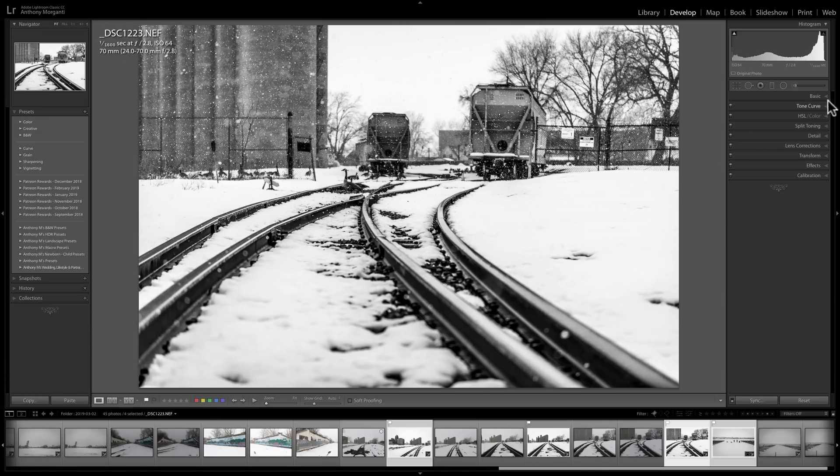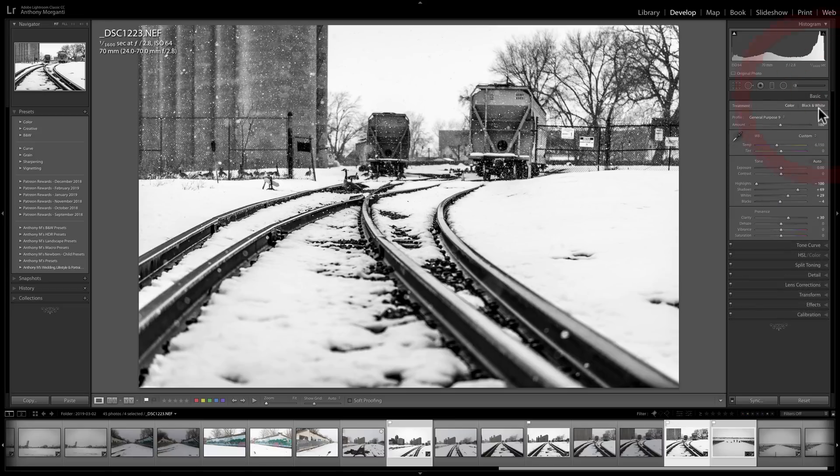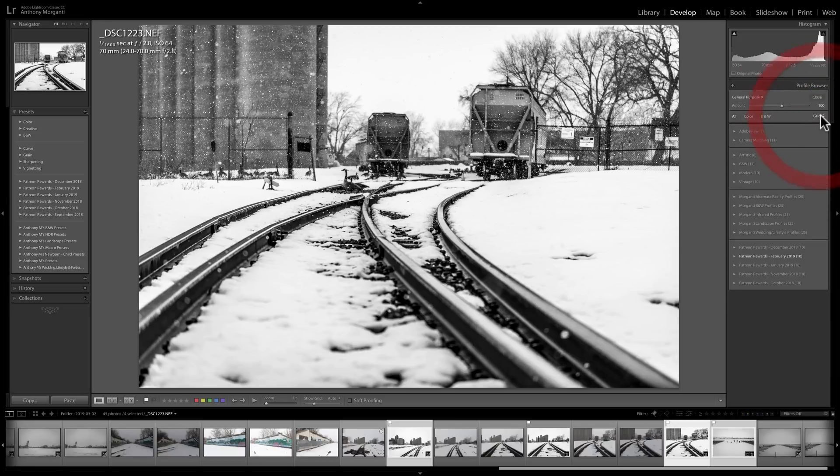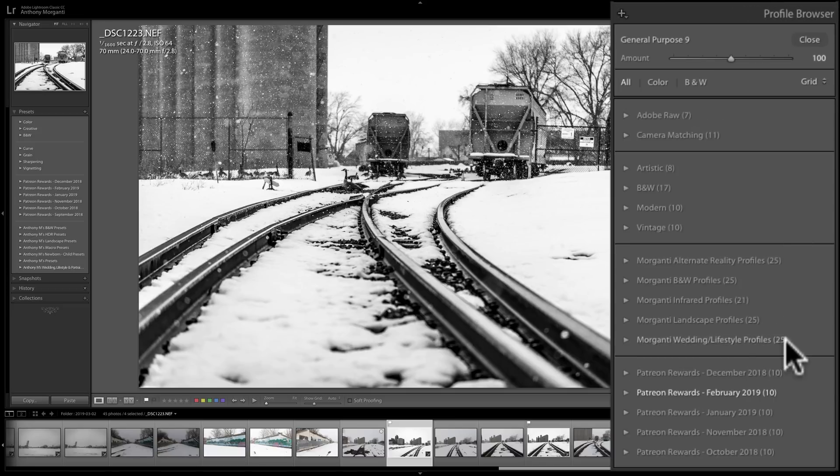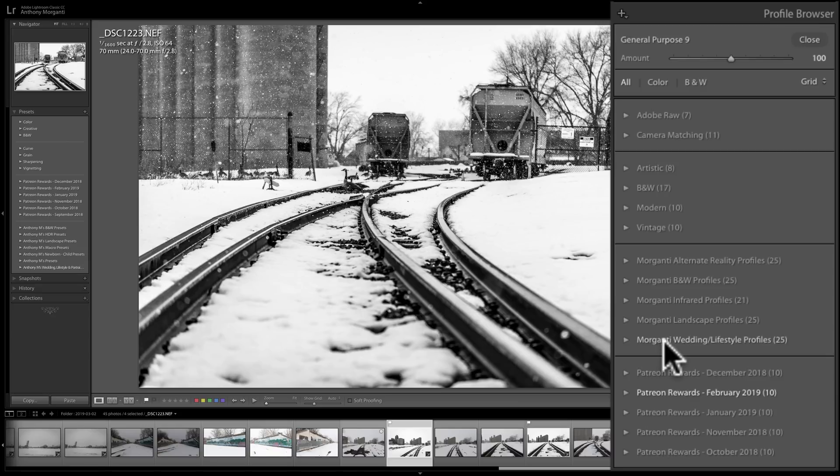Now, as far as profiles are concerned, the same thing. If I open that up, I have a number of third-party profiles, specifically the profiles I sell, and I have a number of Patreon reward profiles that I give out monthly.